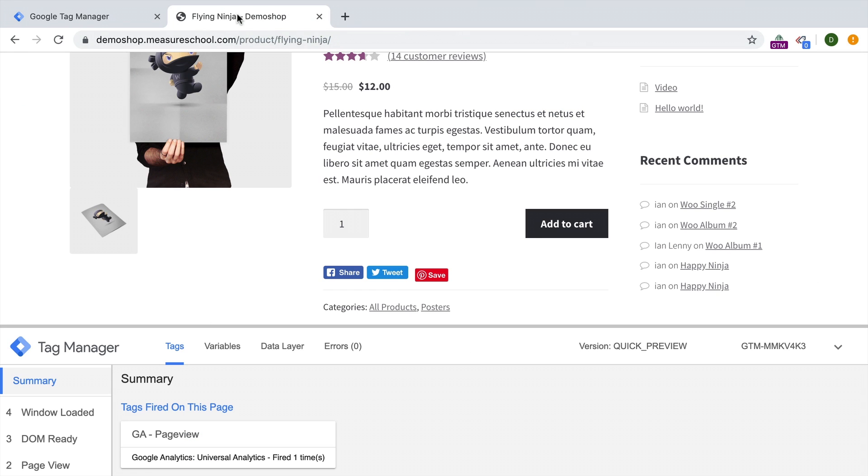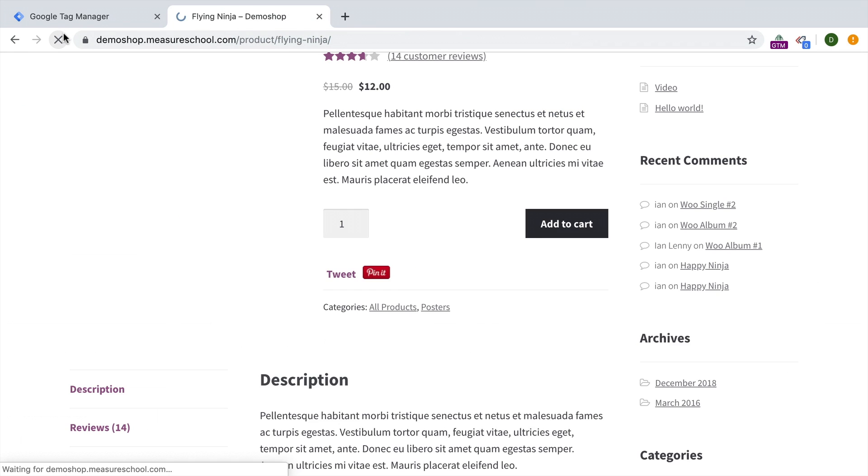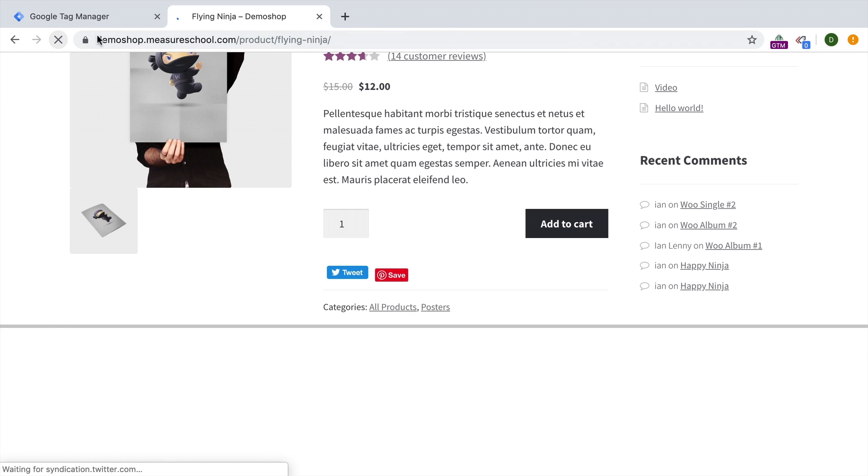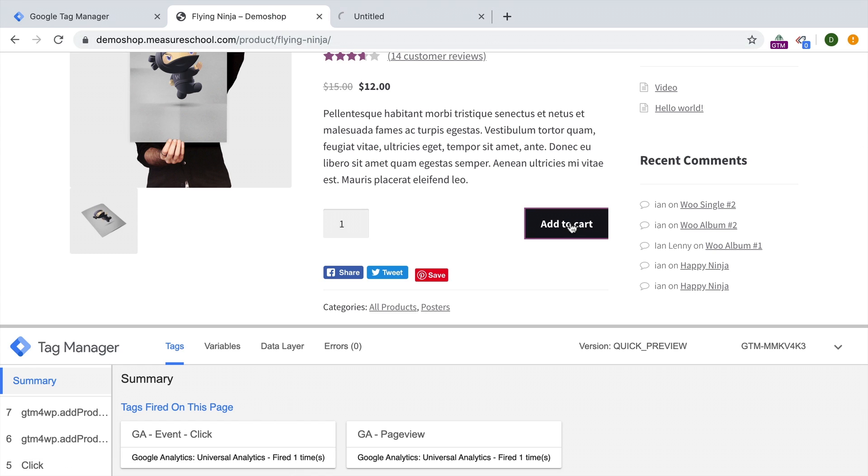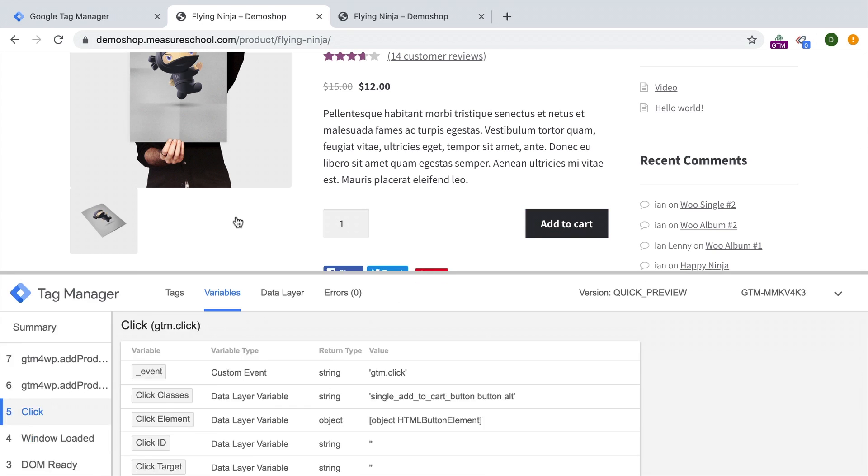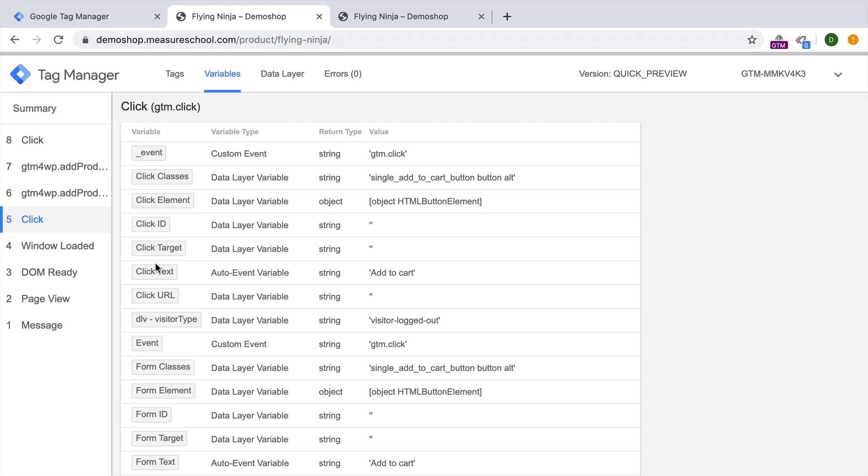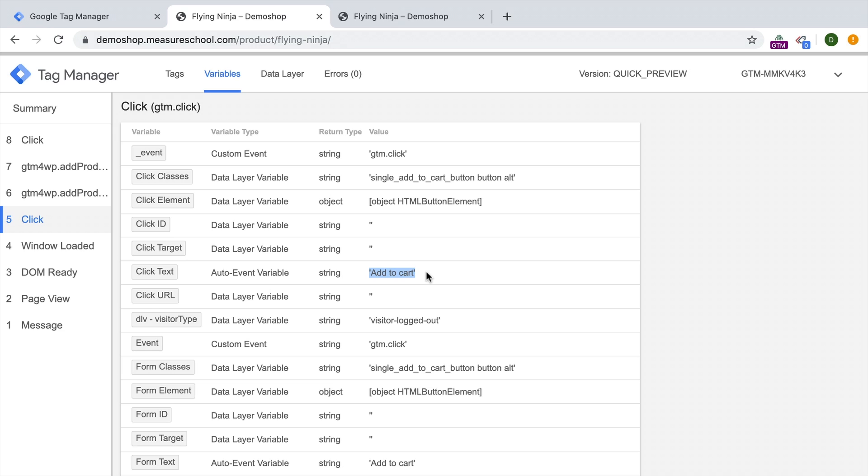Then you can head back and try out your click trigger. We'll just head over to our page, reload this, click on the Add to Cart button, for example. And then we should see in our variable menu the enabled auto event variables right here. Not all of them always get filled, but if they get filled, they have some important information that lets us distinguish our different clicks from each other. So definitely enable your auto event trigger variables if you are using an auto event trigger.